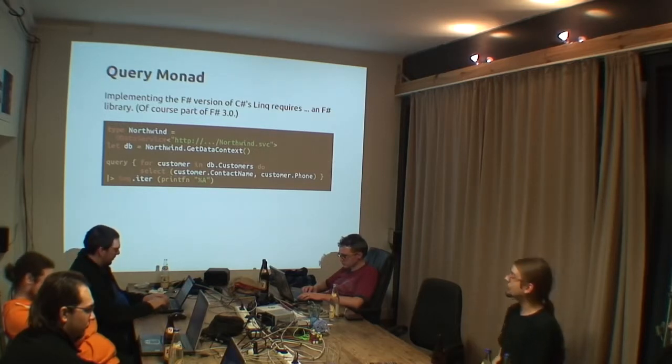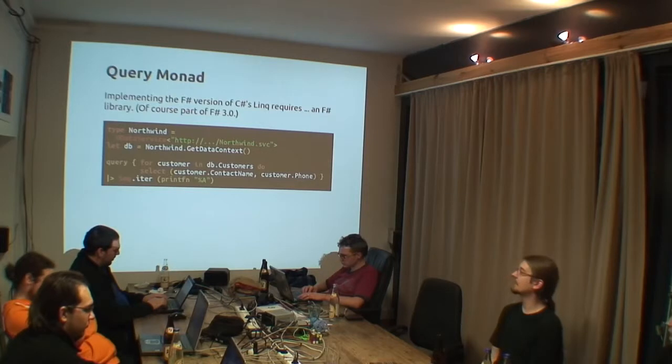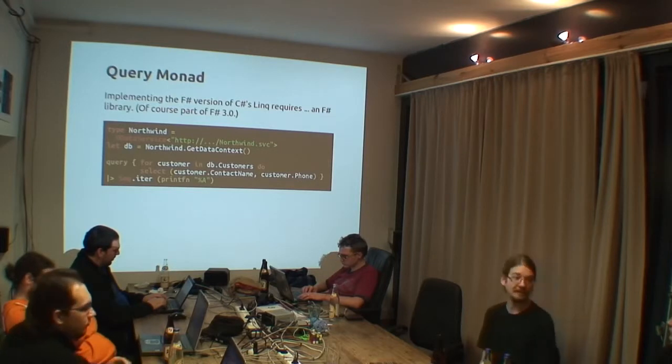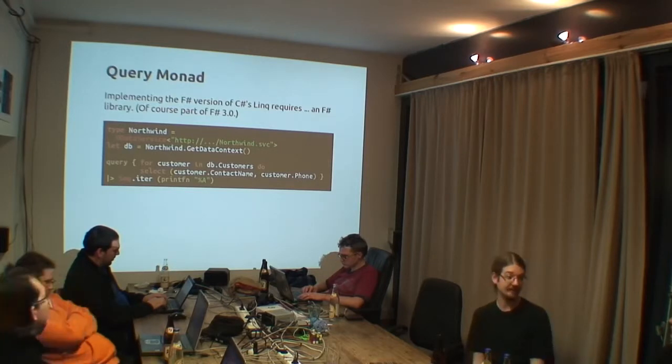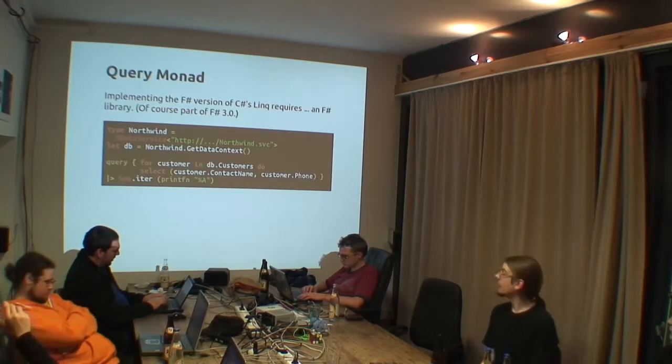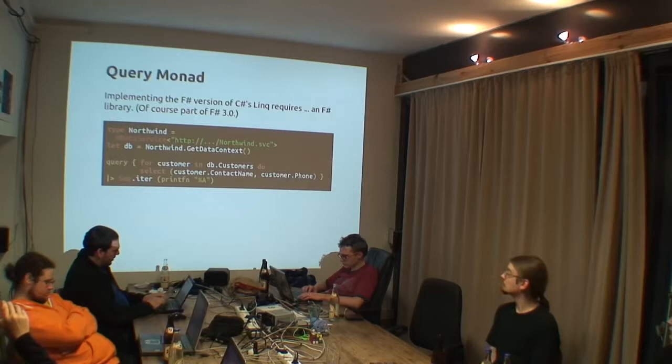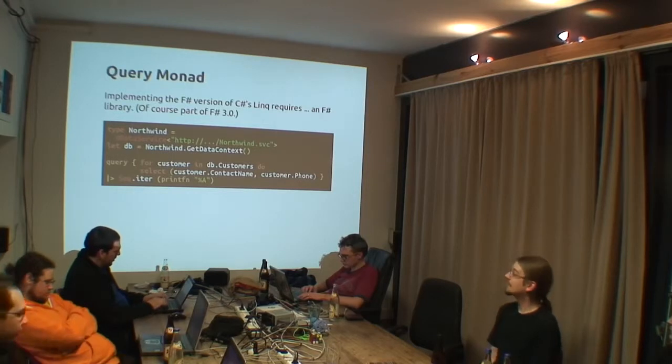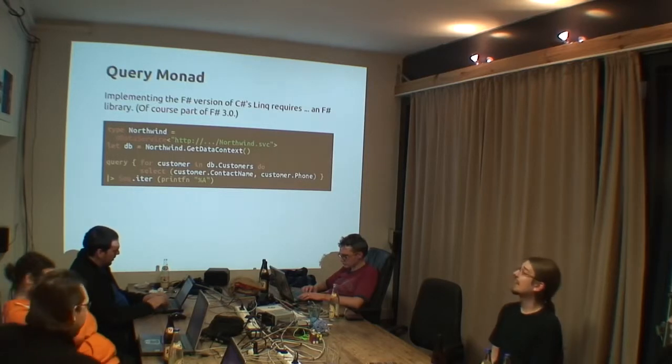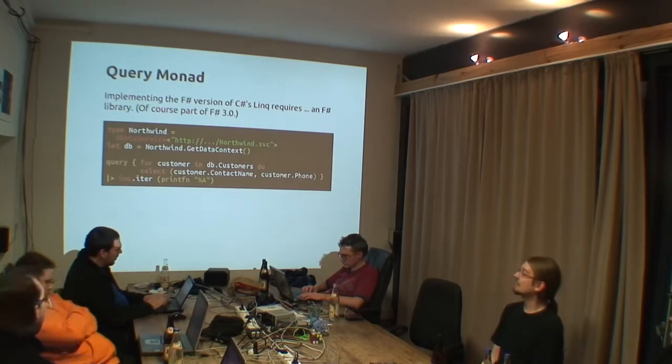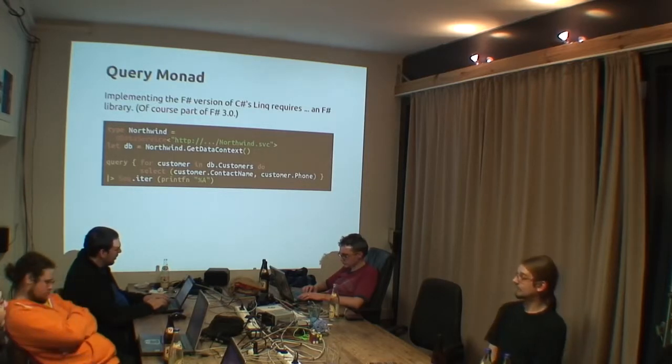And this is quite convenient, because they did not have to implement all the SQL server stuff themselves. And yeah, these are kind of queries.